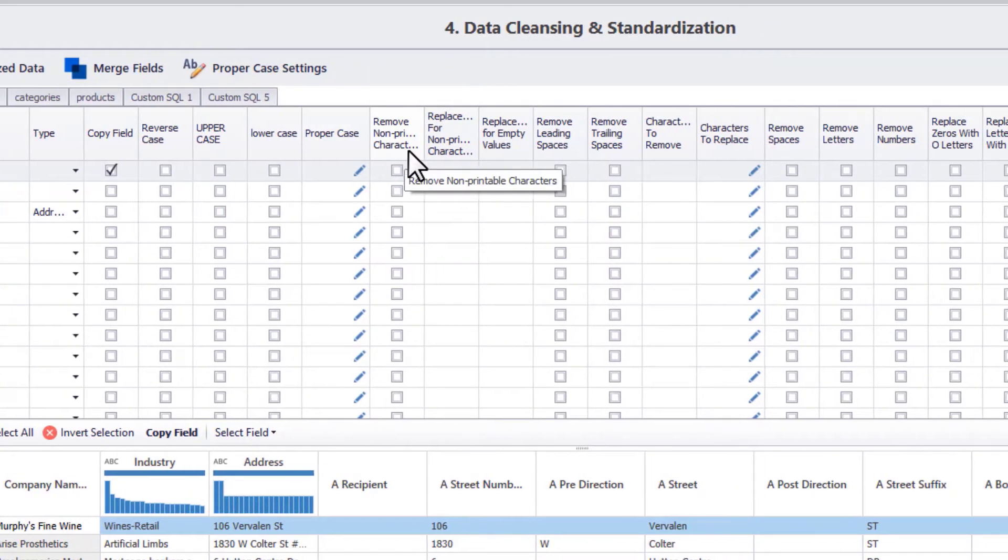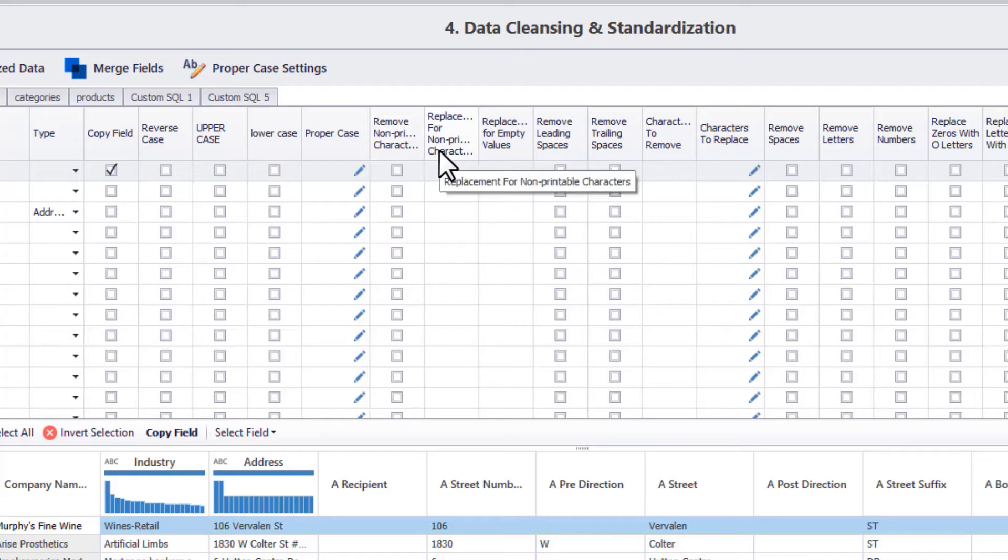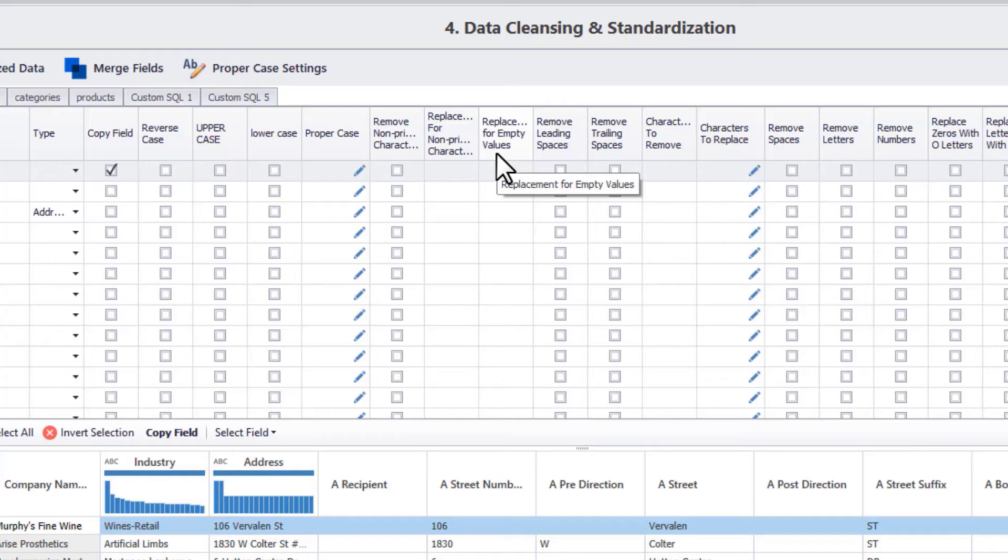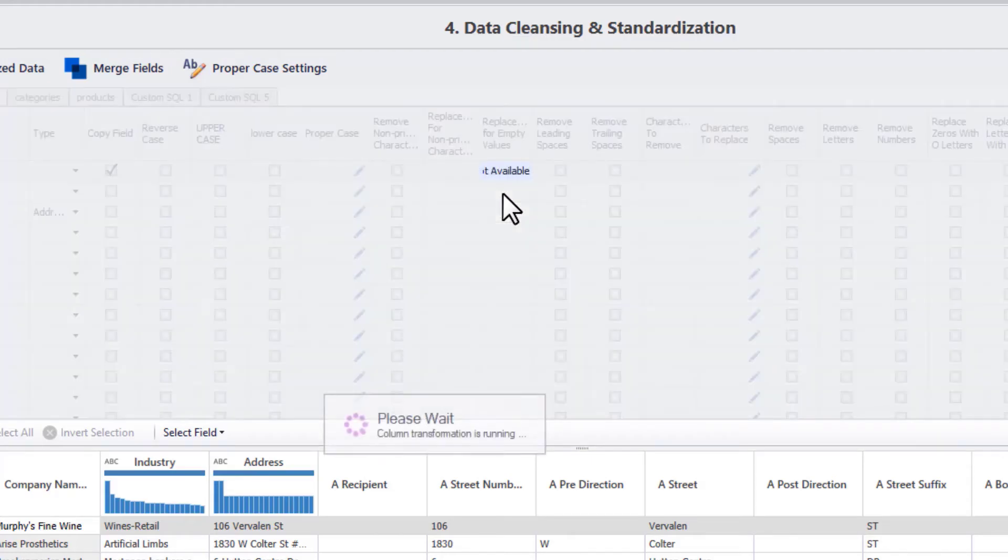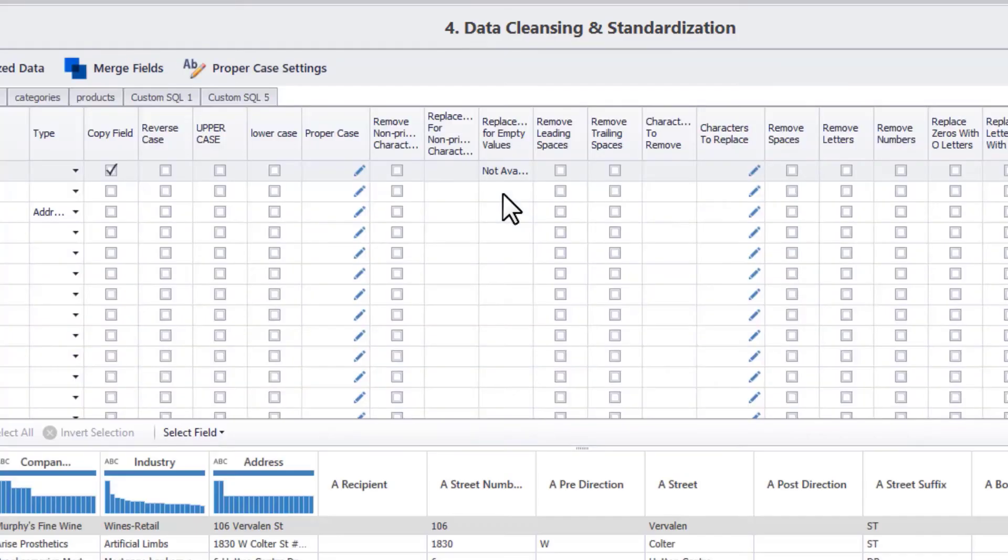Next, you can completely remove the non-printable characters, or you can choose to replace them with another character or string value. Next, you can specify a string value that will replace any blank or empty rows. It is important to note that in DME, two blank values are not a match. So this can be useful if you want to match two columns where blank values are replaced by a generic string, such as not available.